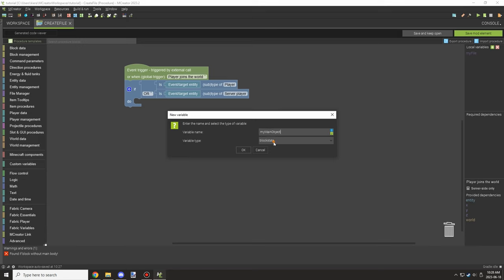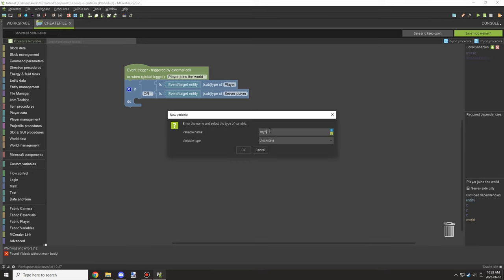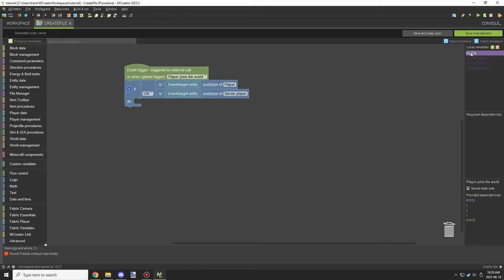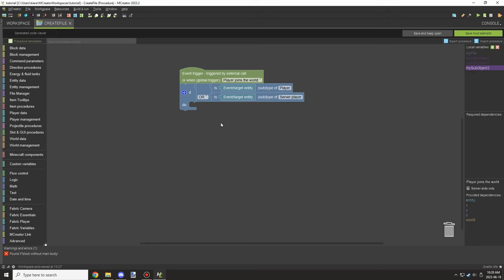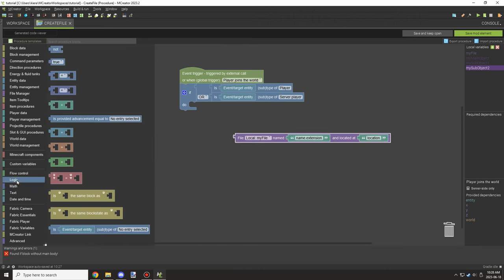We'll call the first one the main object, which is our root object. Then we'll have a sub-object for layer one and a sub-object for layer two. This can keep repeating as far as you want, but keep in mind the setup process is long. We'll just do two layers here so you can get the idea of how it works.